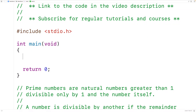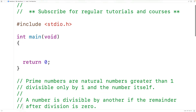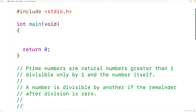In this video, we're going to learn how to check if a number is prime or not using a recursive function in C. Prime numbers are natural numbers greater than 1 divisible only by 1 and the number itself, where a number is divisible by another number if the remainder after division is 0.